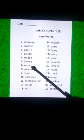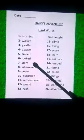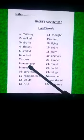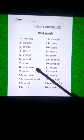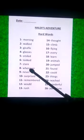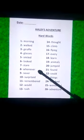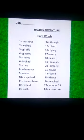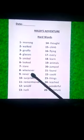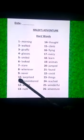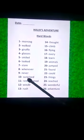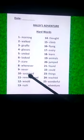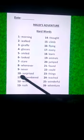Seventh is S-T-A-R-E, stare. Eighth is W-H-E-N-E-V-E-R, whenever. Ninth is N-E-V-E-R, never. Tenth is S-U-R-P-R-I-S-E-D, surprised.